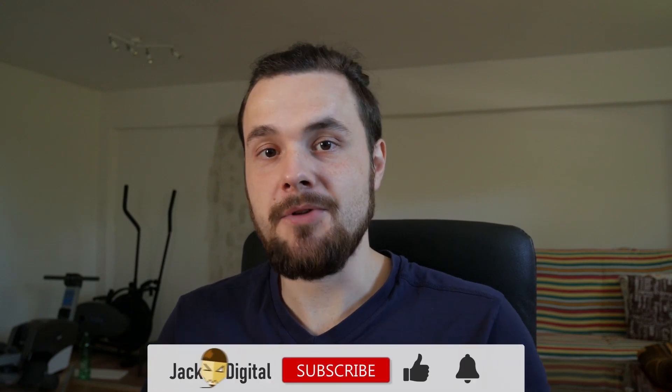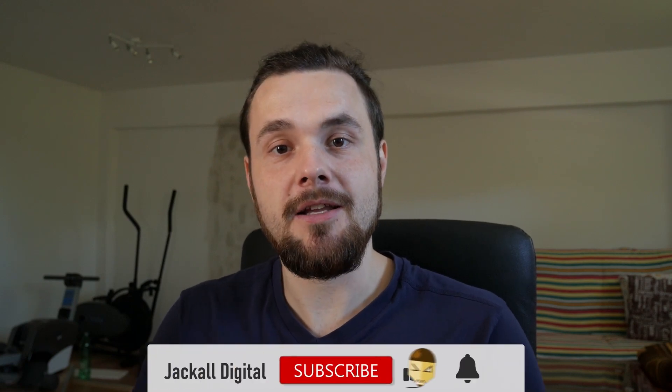And if you found this video helpful, give it a thumbs up, subscribe to my channel and hit the bell notification icon so you don't miss my next video. I'm Simon and until next time Jackals, keep it digital.